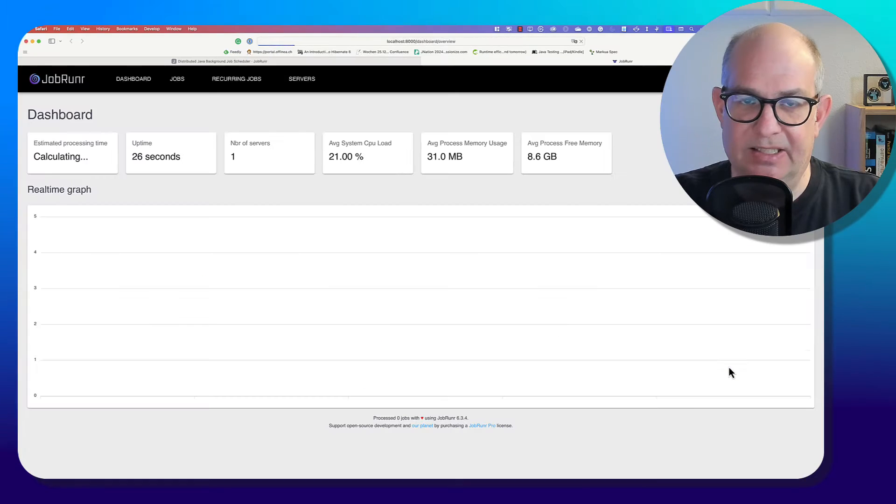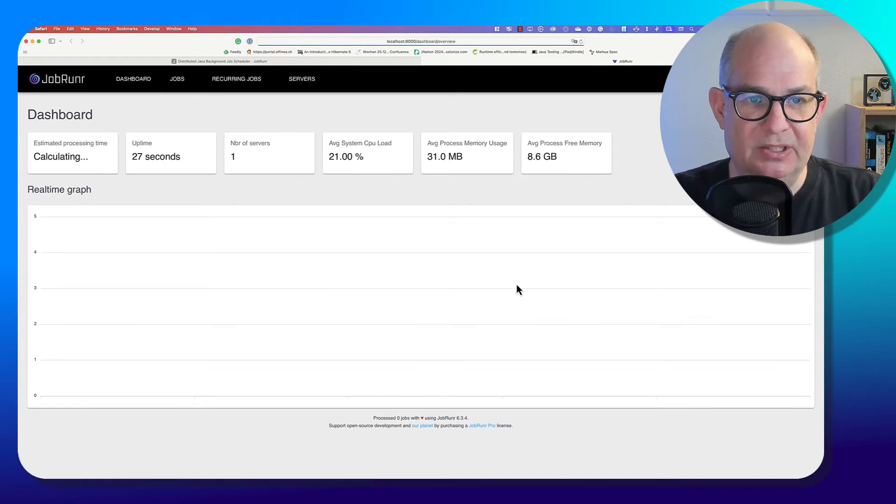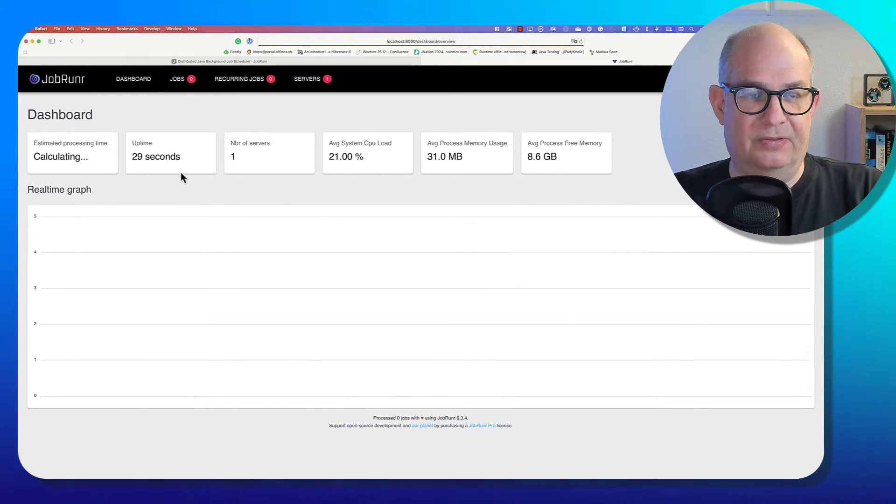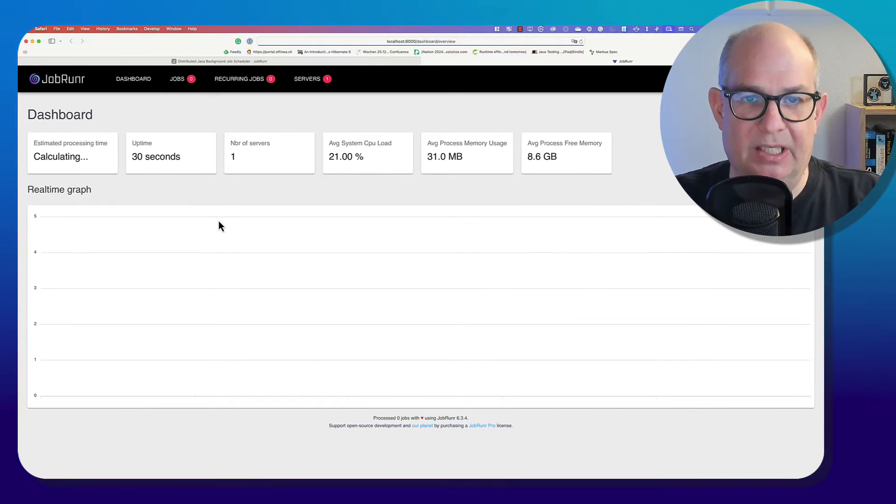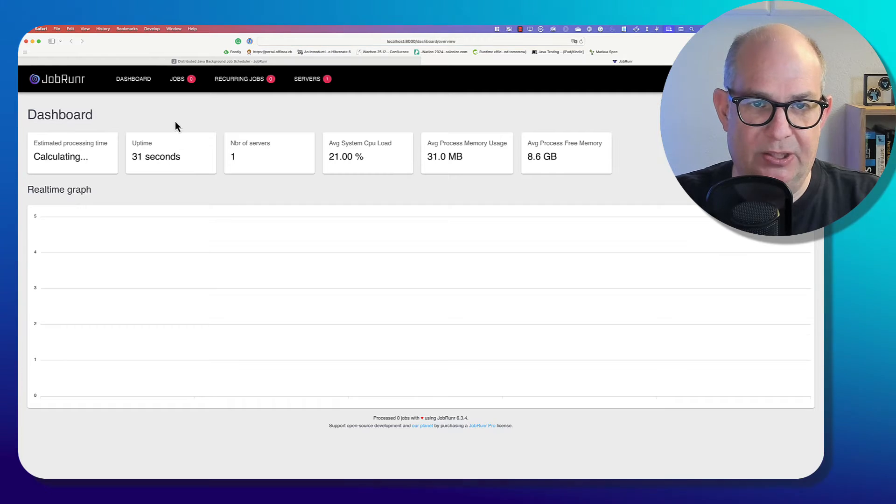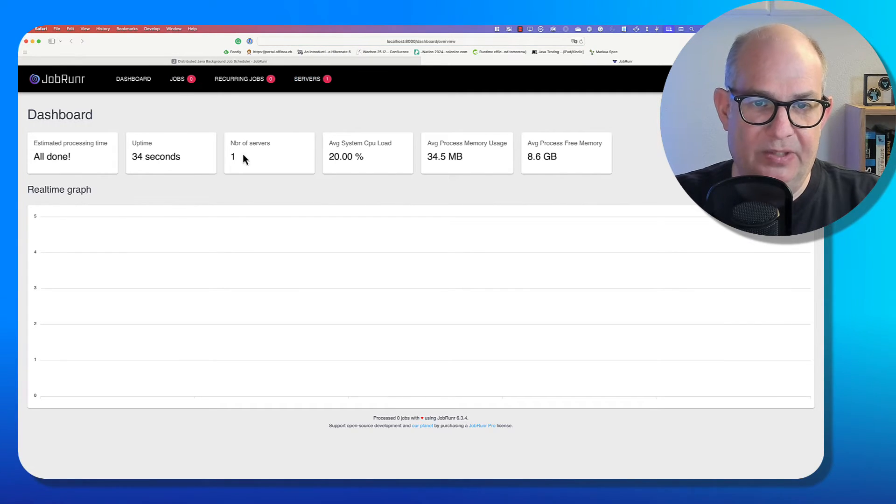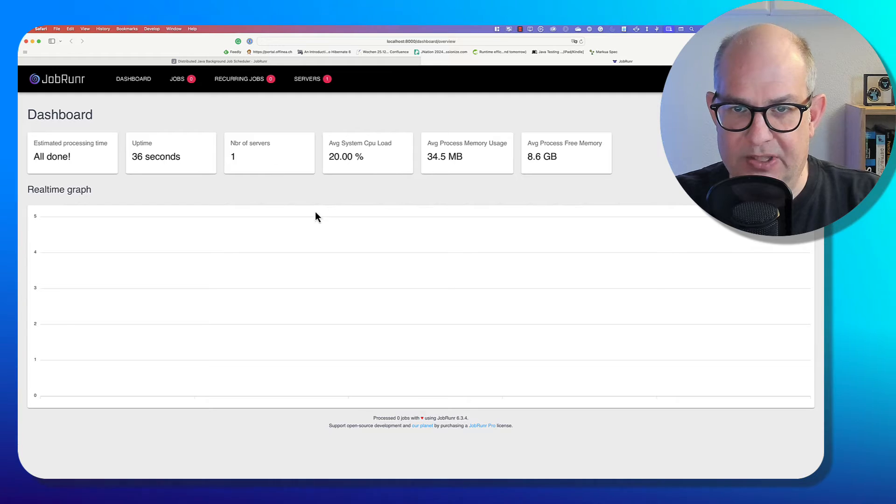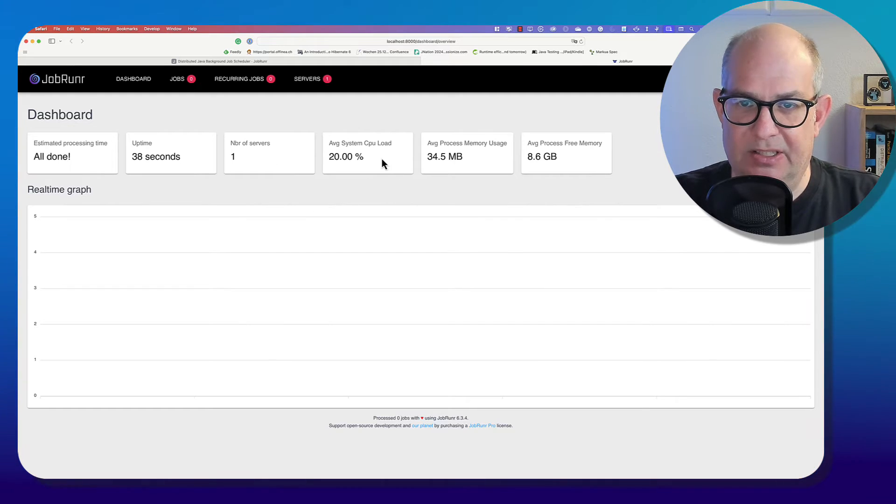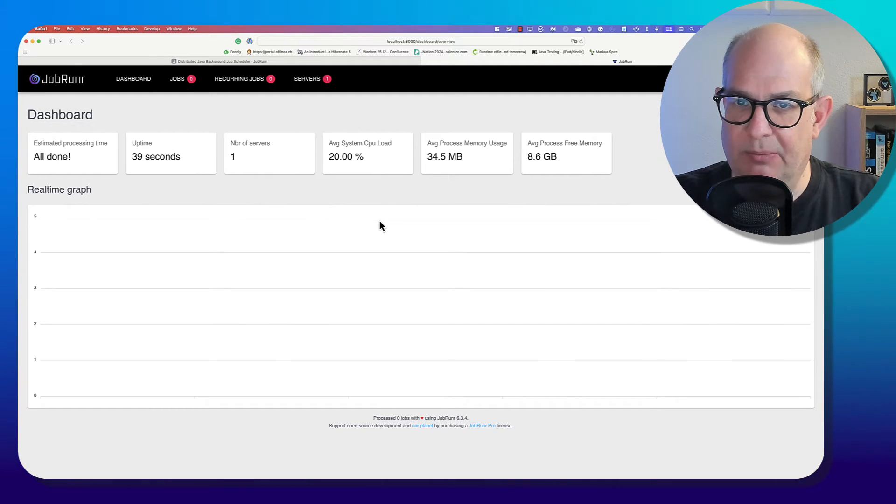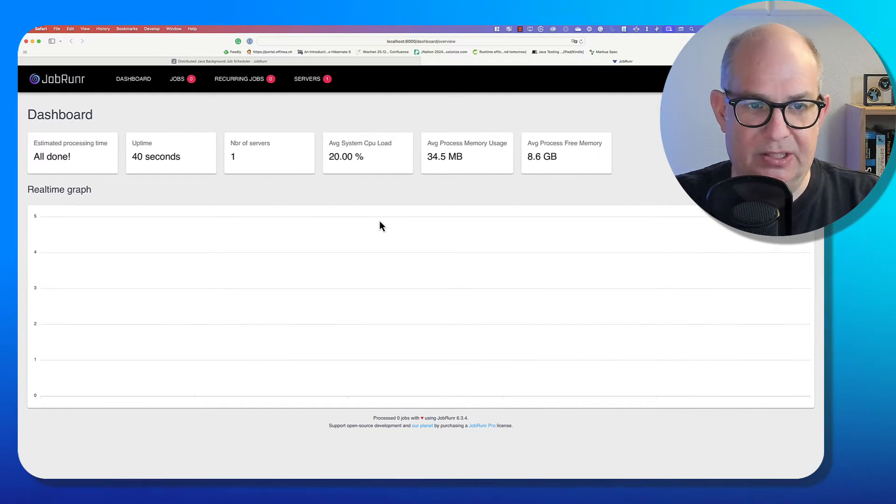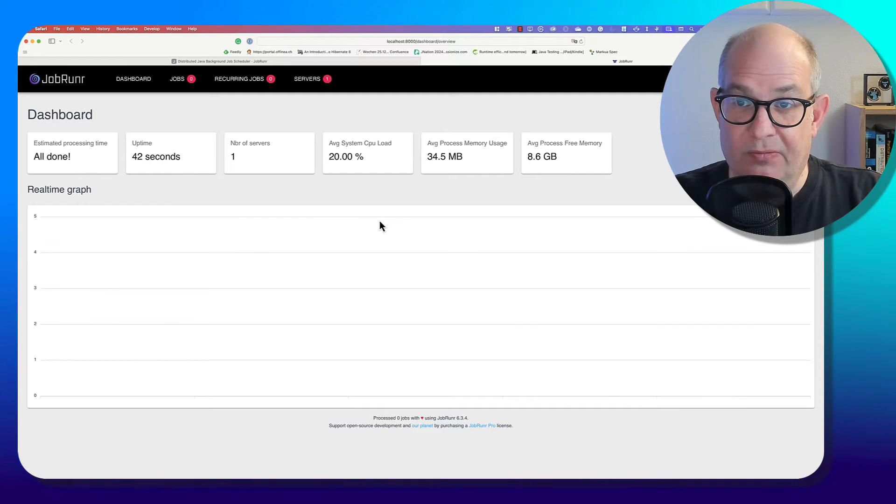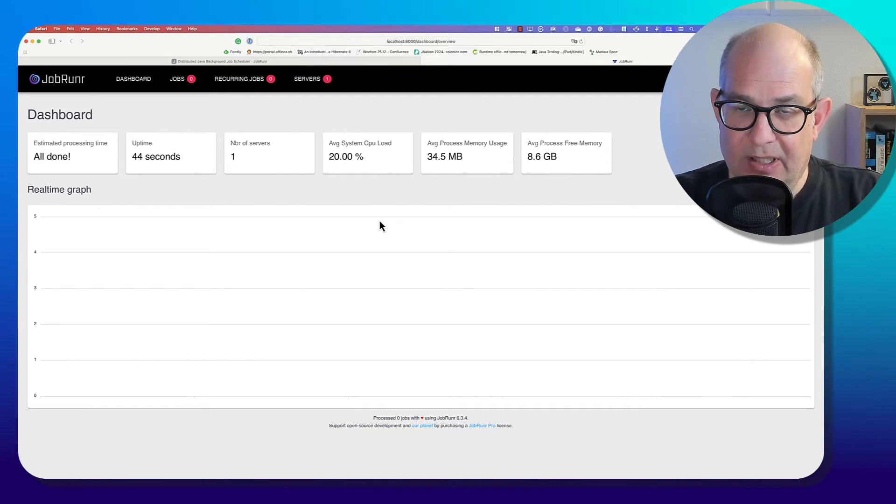And now we have a dashboard here. It by default runs in port 8000. So let's access that. And you see here we have the JobRunner dashboard. We see jobs, recurring jobs, servers. And we see some information about how many servers do we have, what is the memory consumption and so on. So finally everything works.